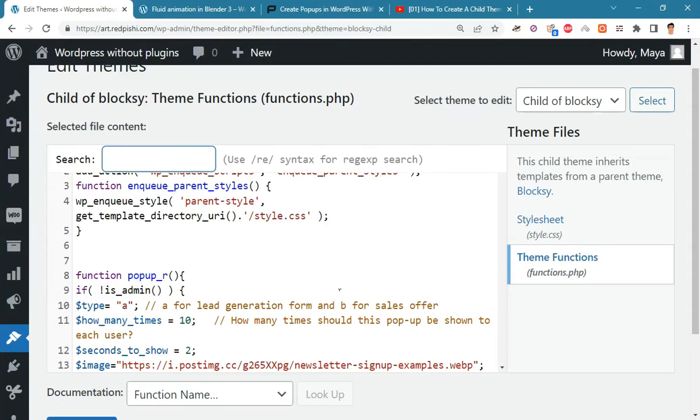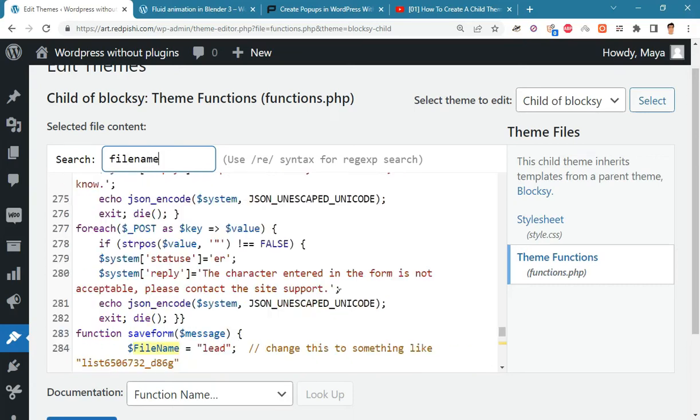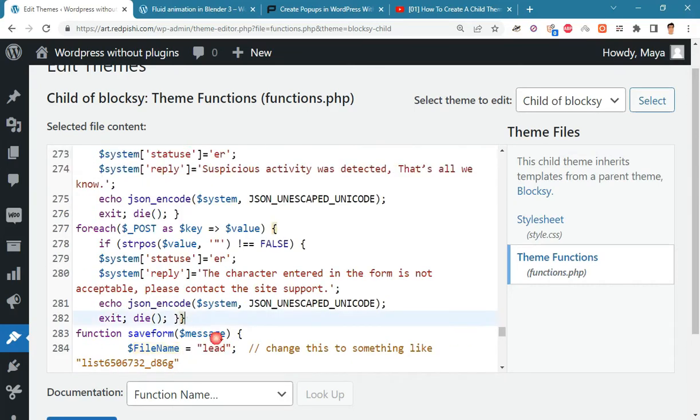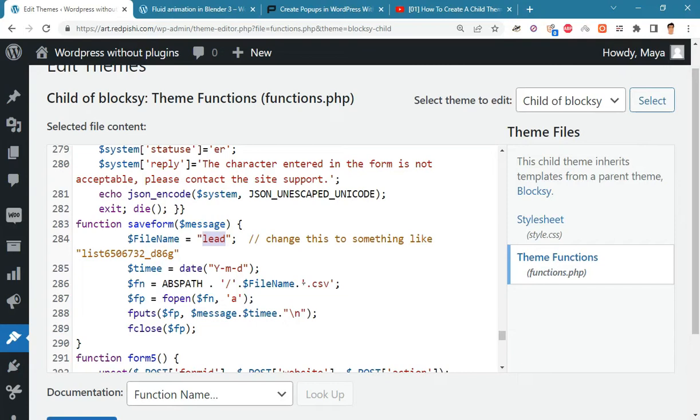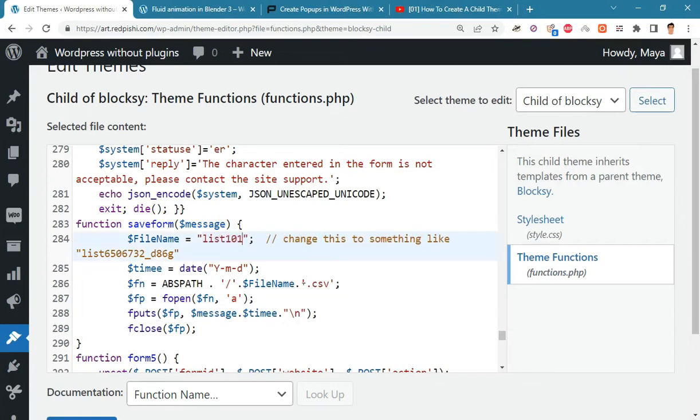Finally you need to change the name of the CSV file where the leads will be saved. Change the file name variable here. Please use a complex phrase and a combination of numbers and letters. Anyone who has file name will have access to your subscriber list.